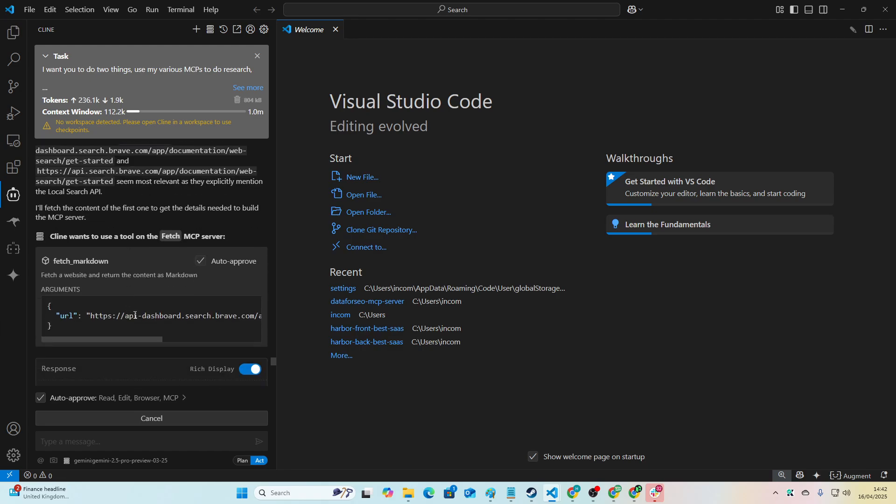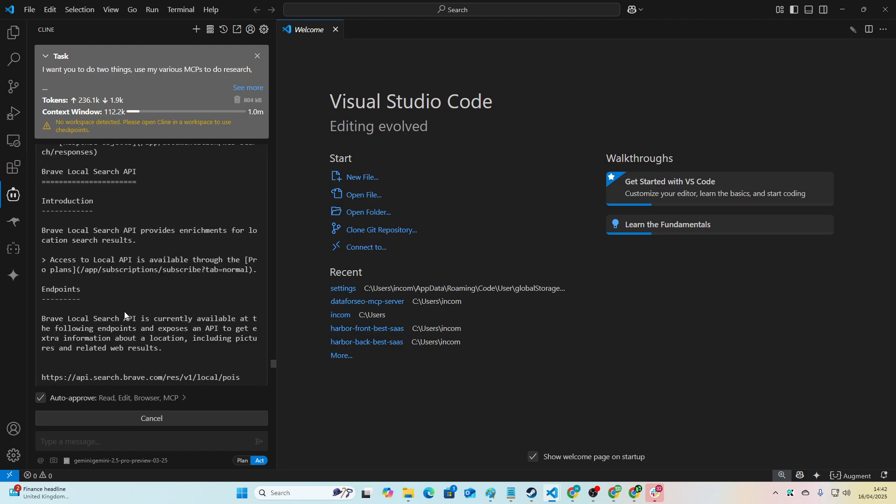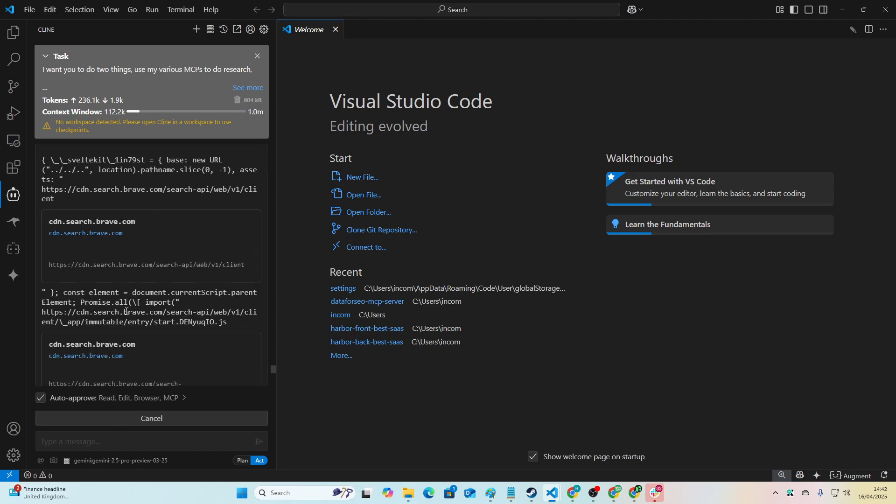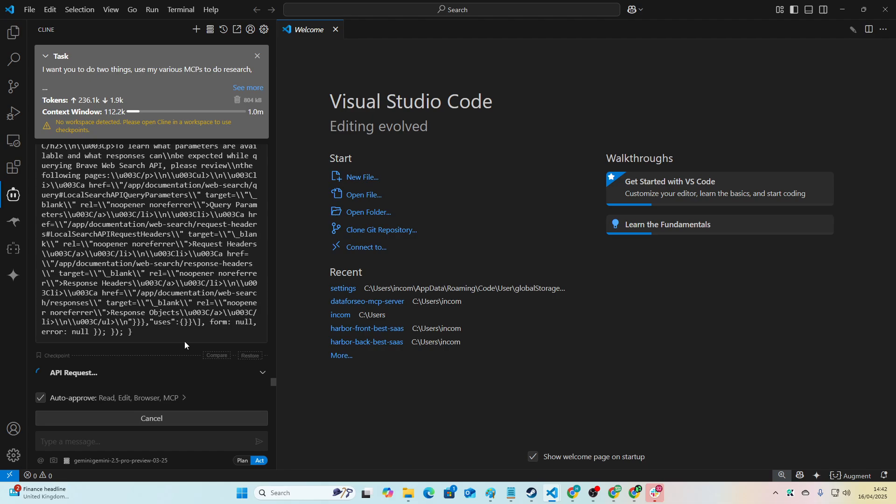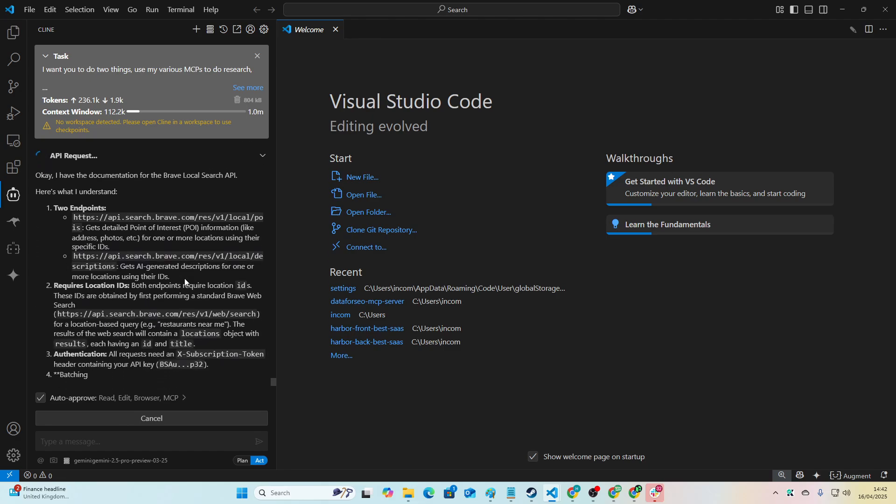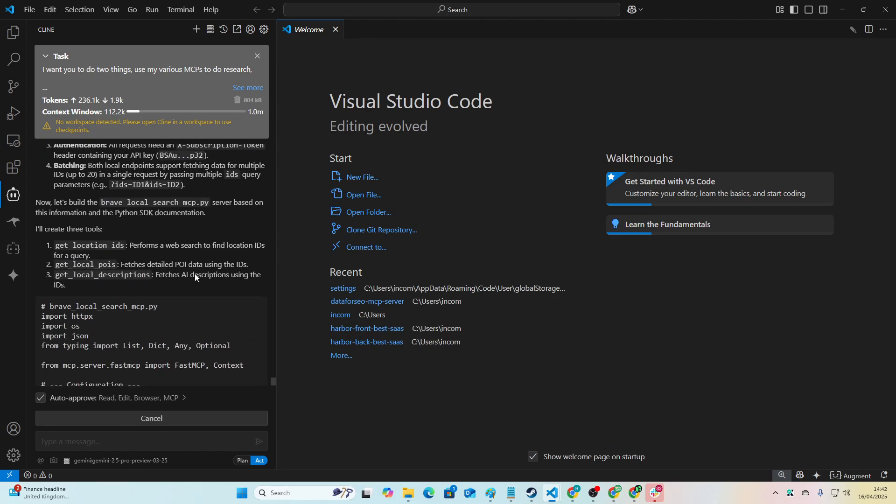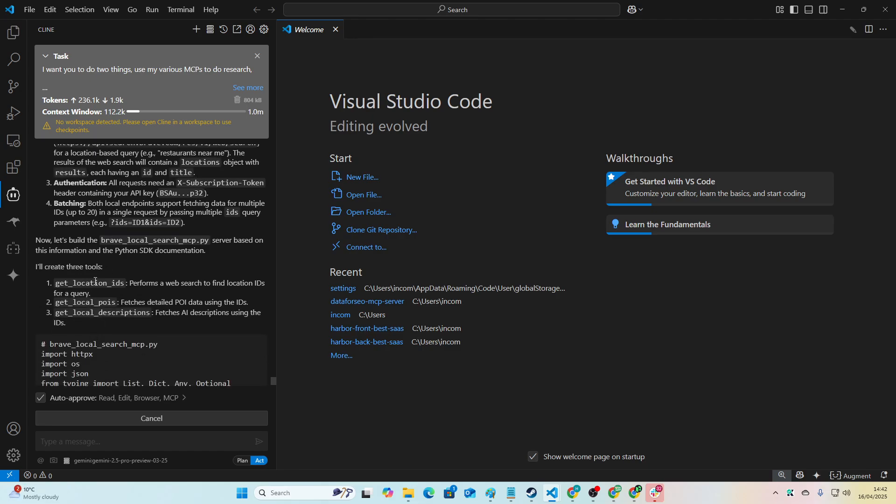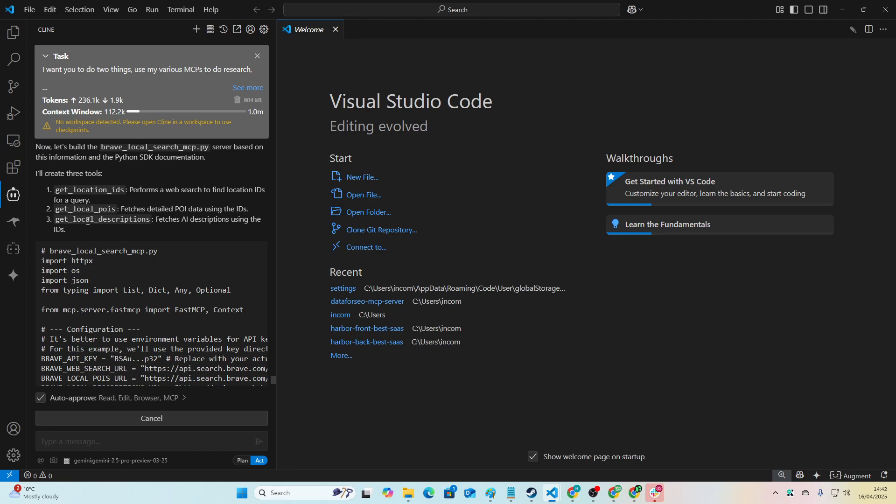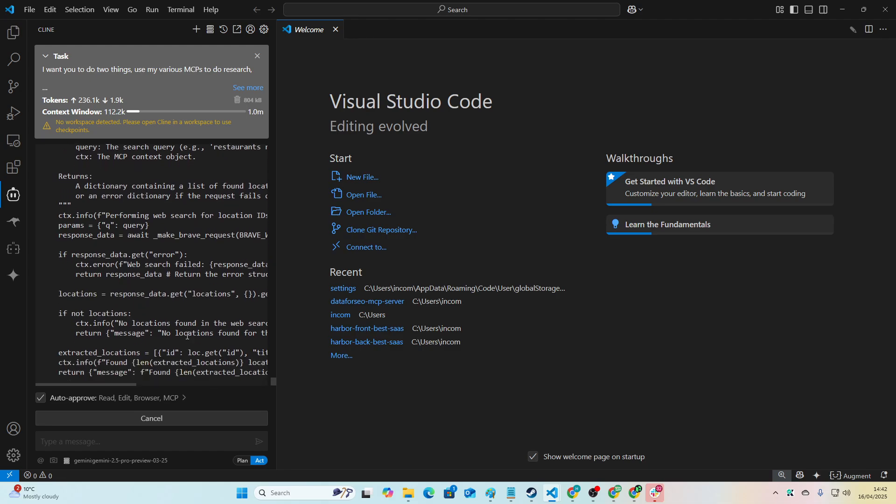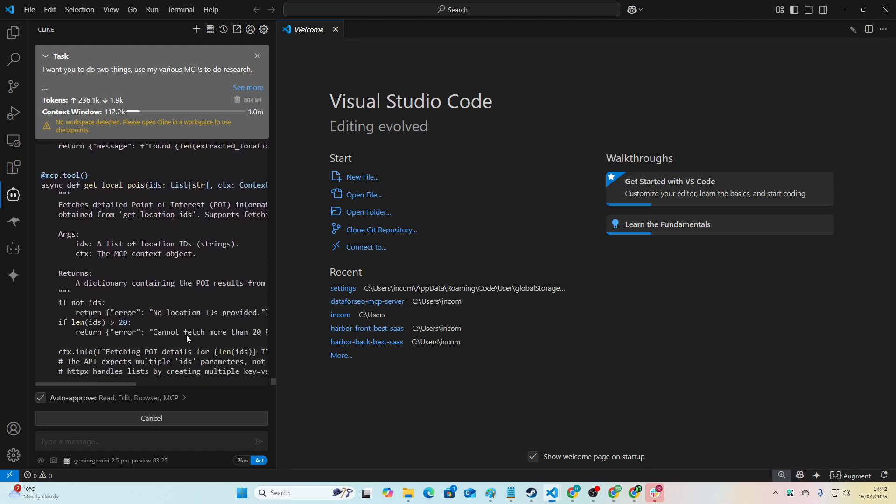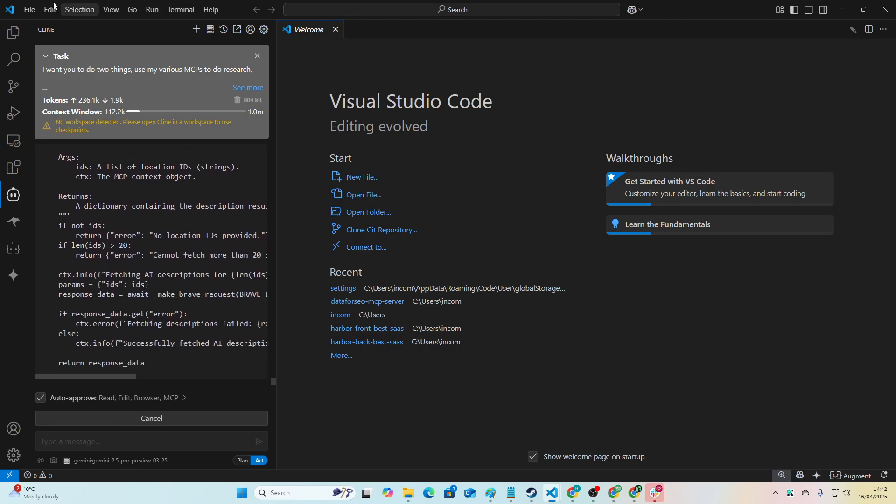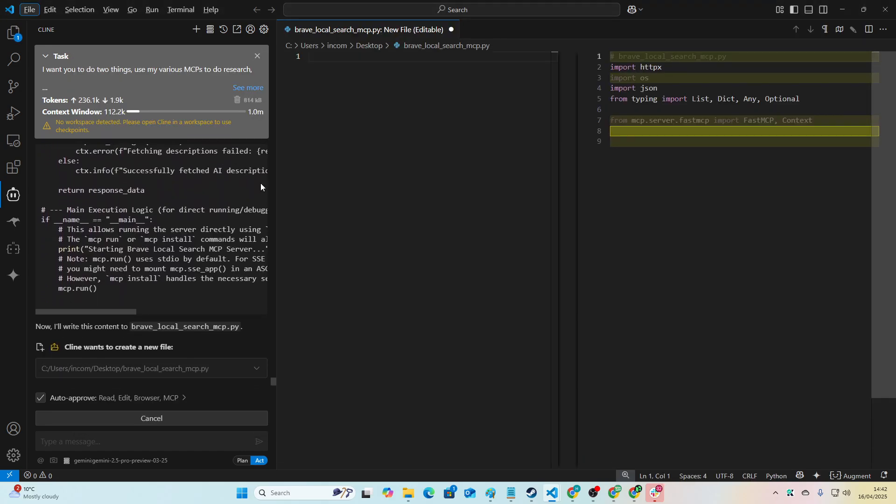So now it's fetching the markdown of those pages. This is documentation for web search. Good, good, good. Should be able to find the endpoints from this, which is all it needs, because all an MCP is is natively exposing a third party API endpoint. That's literally all it is. So we've got get location IDs, get local POIs, get local description IDs. This is something that I've never been able to do. So I'm just using this as an example because I've never done it. I don't want to just be like, oh look at this amazing MCP server that I set up. I want to show you exactly how it's done.